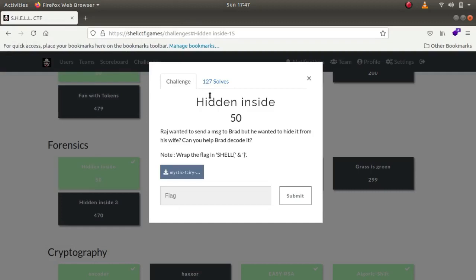Hey, what is up guys, my name is Rahul and in this video we'll be looking at a forensics challenge of the Shell CTF. The name of the challenge is Hidden Inside for 50 points. It says that Raj wanted to send a message to Brad but he wanted to hide it from his wife. Can you help Brad decode it?